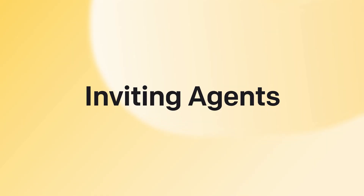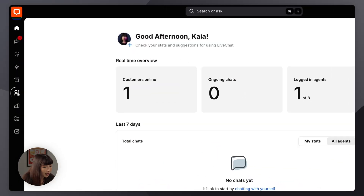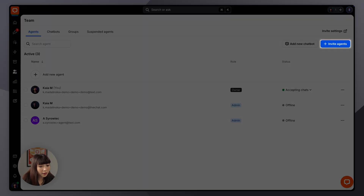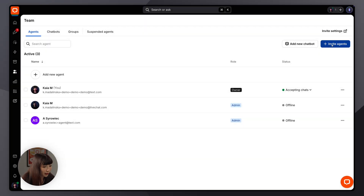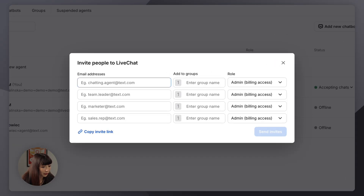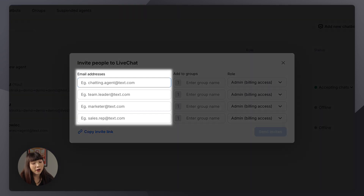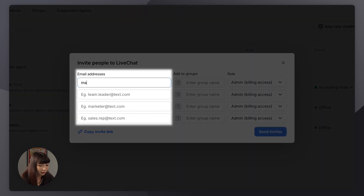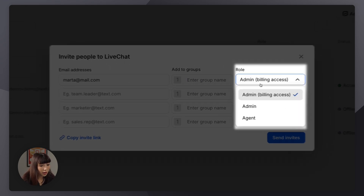Agents can be invited to join LiveChat in two ways: by sending email invitations or by sharing an invite link. To send email invitations, go to the Teams section and click on Invite Agents. Here we want to enter our team member's email address.